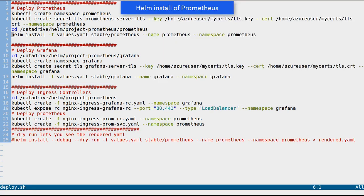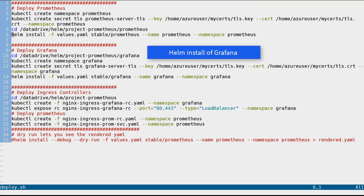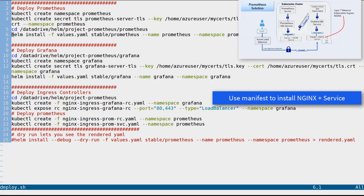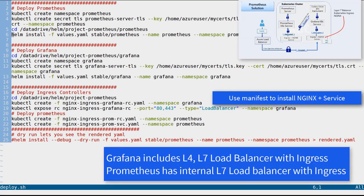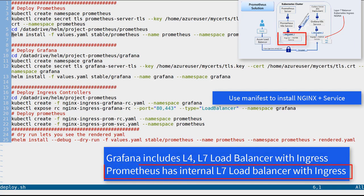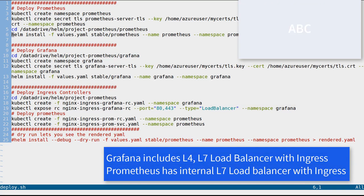Let's do a quick review. We used Helm to install Prometheus, then Helm to install Grafana. We then used a manual process with manifest files to layer on top NGINX and some related services. At the end of the day, we got Grafana to include a layer 4 and layer 7 load balancer with Ingress, and for Prometheus we set up an internal layer 7 load balancer.